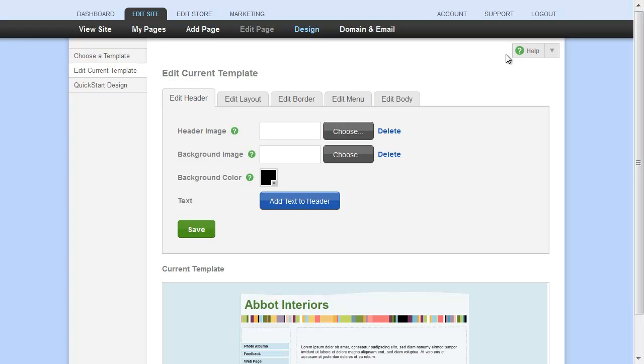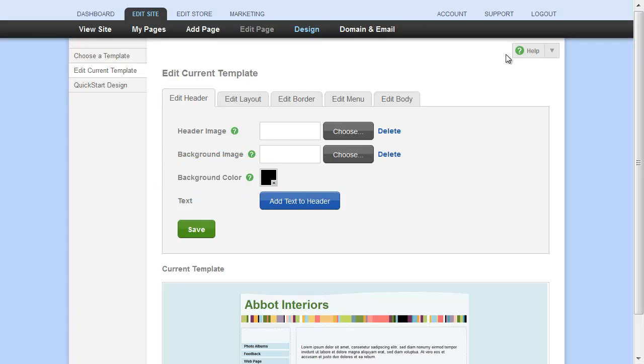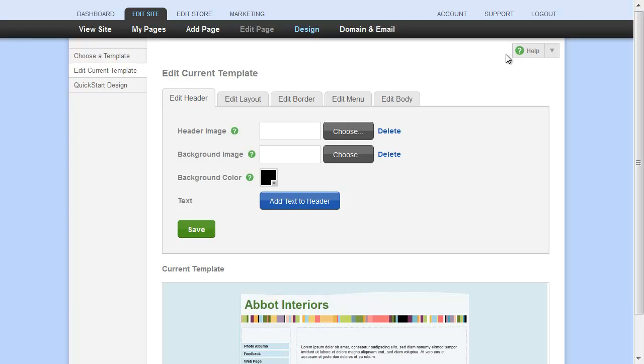If your uploaded image doesn't quite cover the whole header width, then you'll see the background color. Or you can upload a background image, which will repeat across the background area. The background color and image will show wherever your header image doesn't cover.